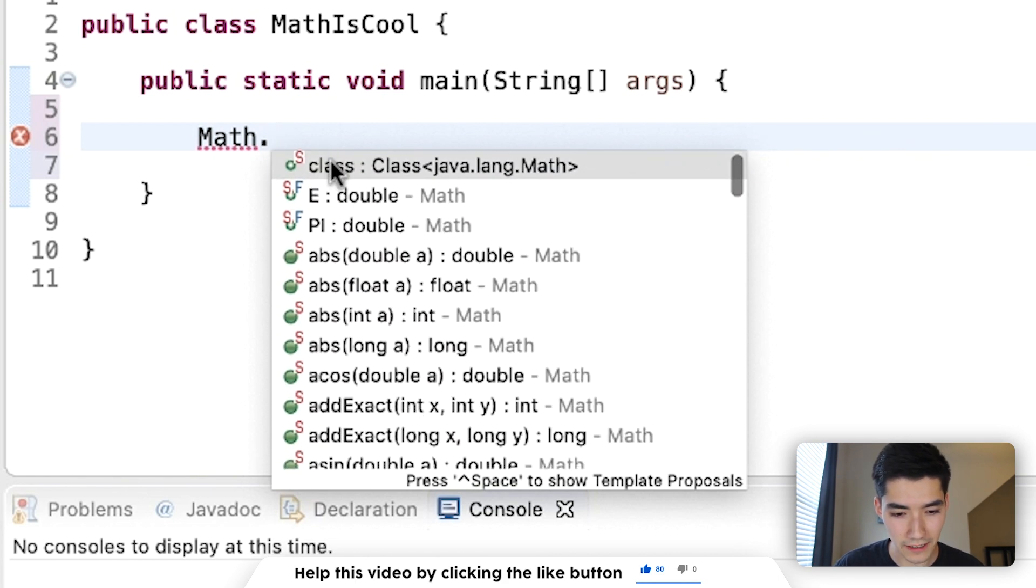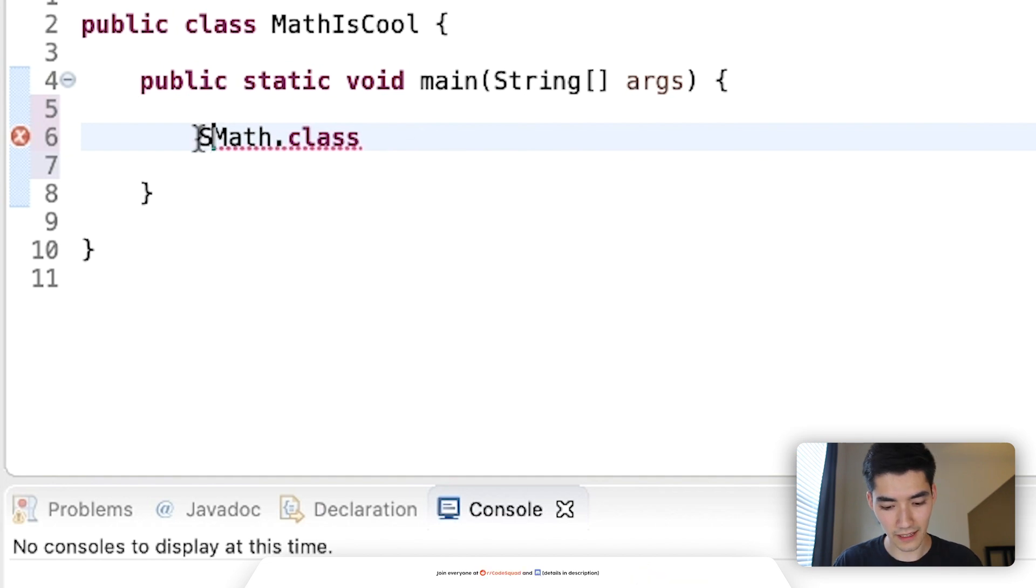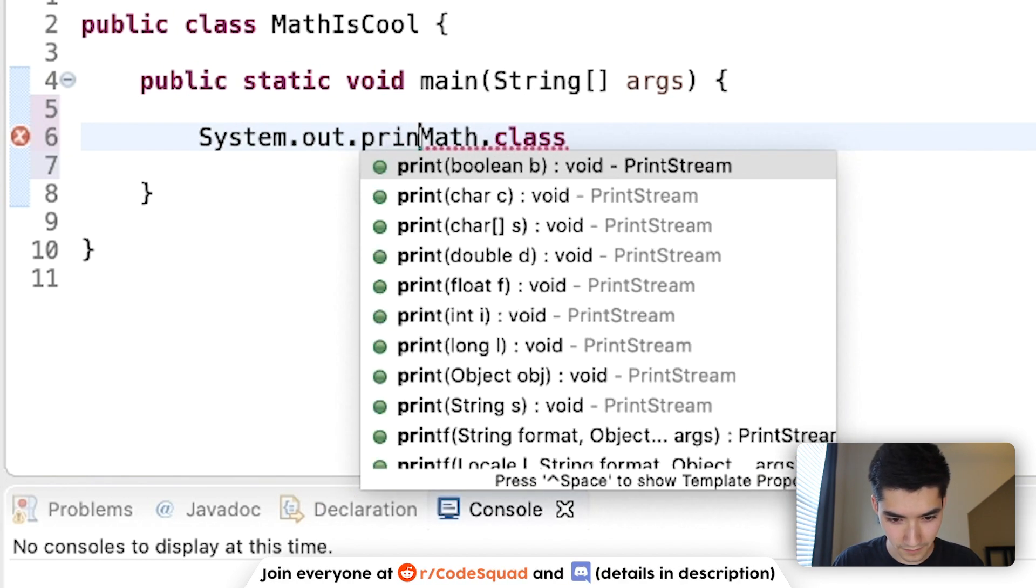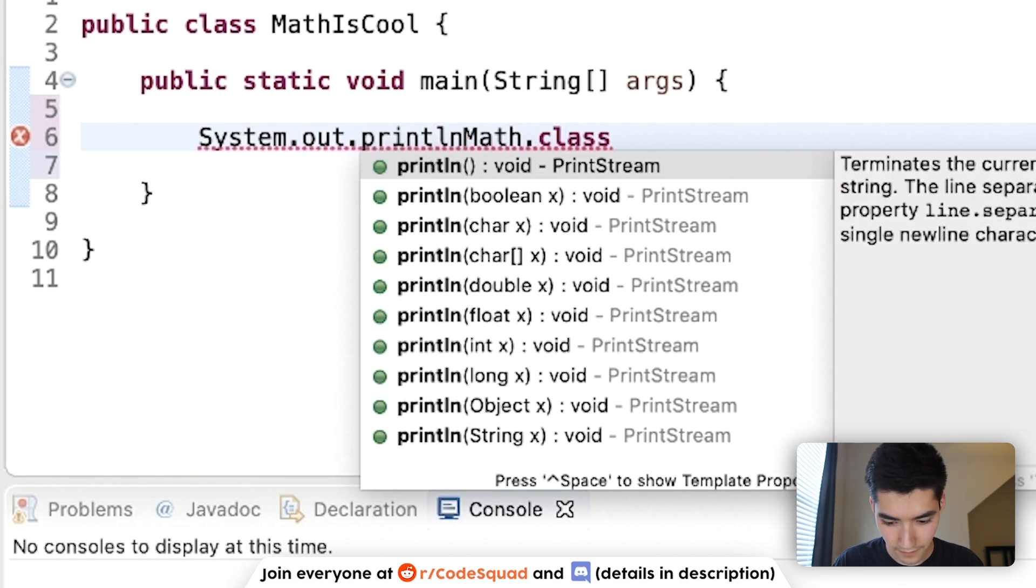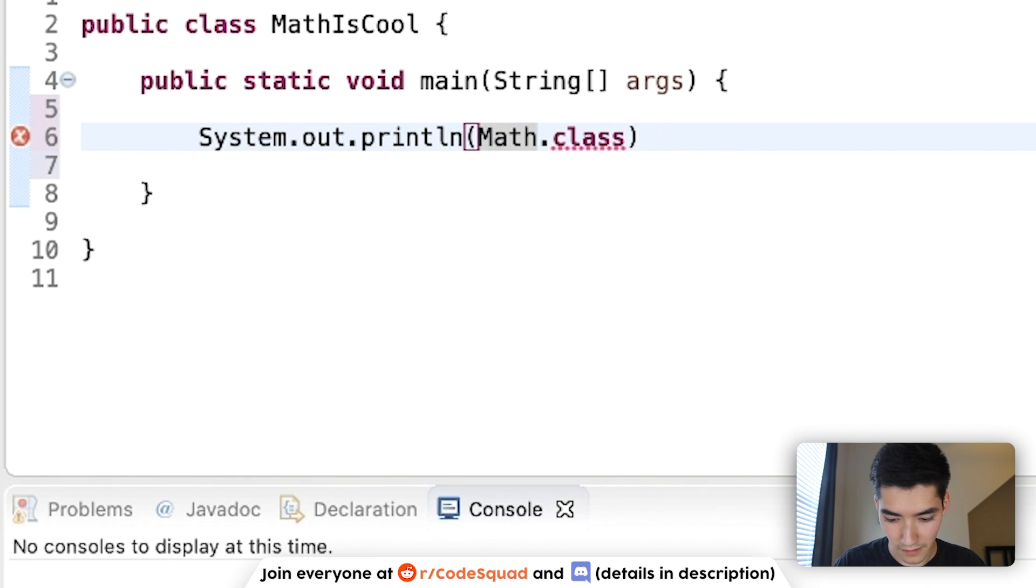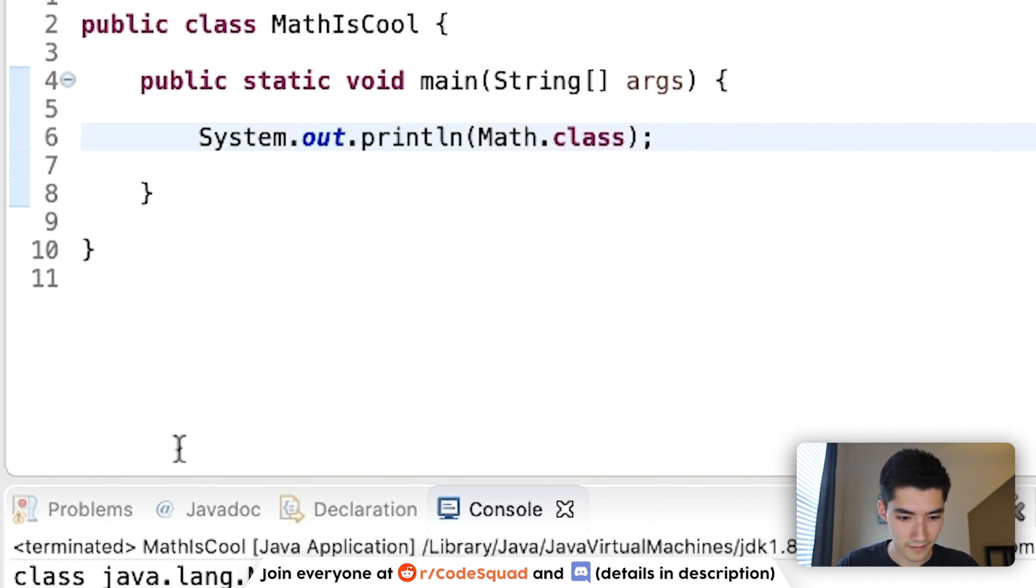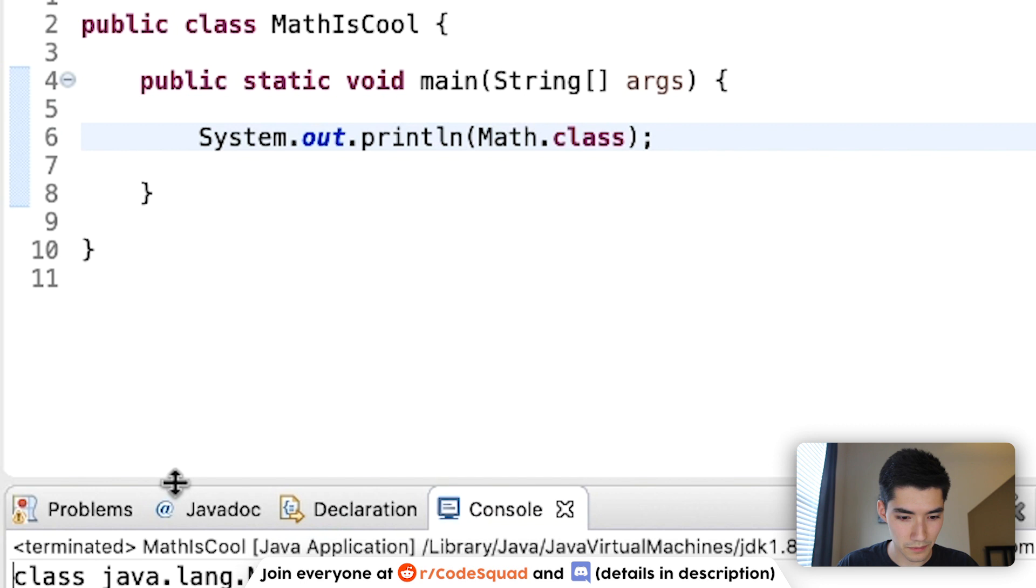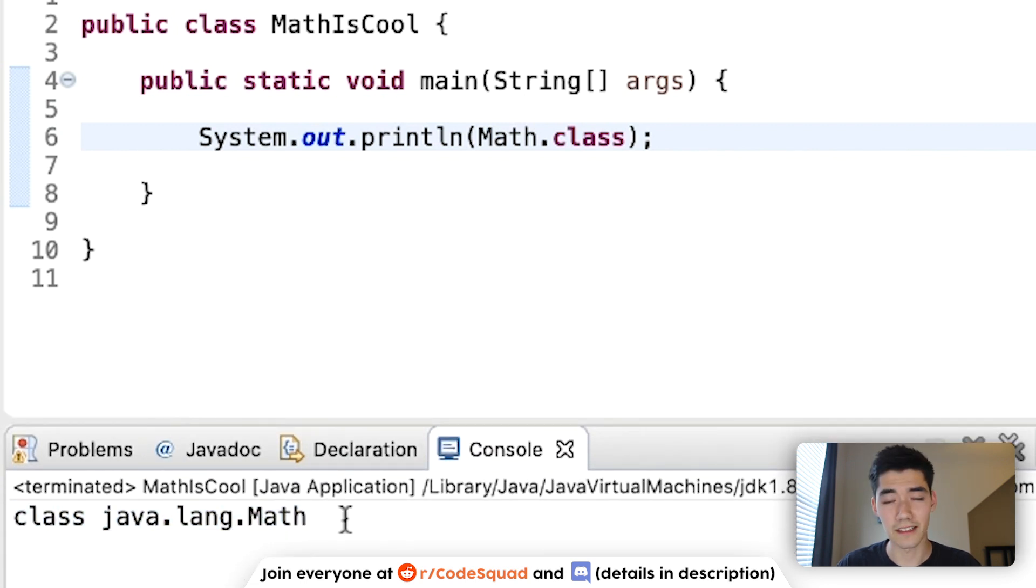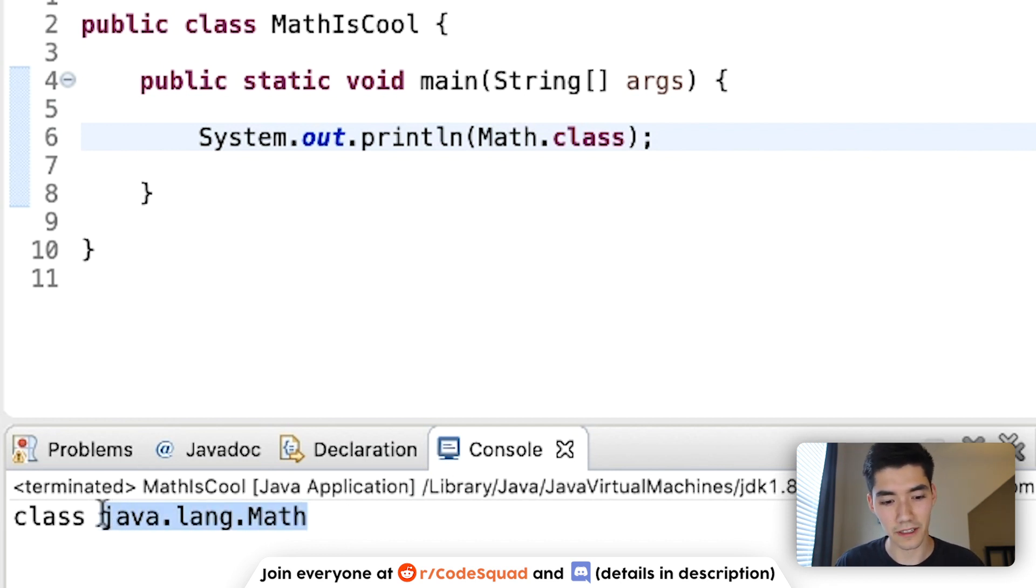But we'll start by doing Math.class and throwing that in a print statement. We'll print out Math.class. See what that does. And that just brings up class java.lang.Math. This is a variable inside of the math library that tells you what class it is and where the corresponding code is.